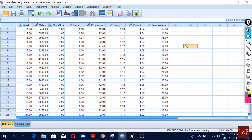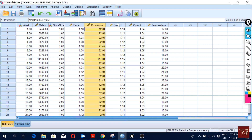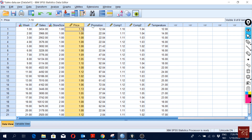That's what collinearity normally means. The first thing we can do to look for it is simply make a correlation matrix. This is our main dependent variable, and these are our independent variables. These independent variables should have a low correlation among themselves.